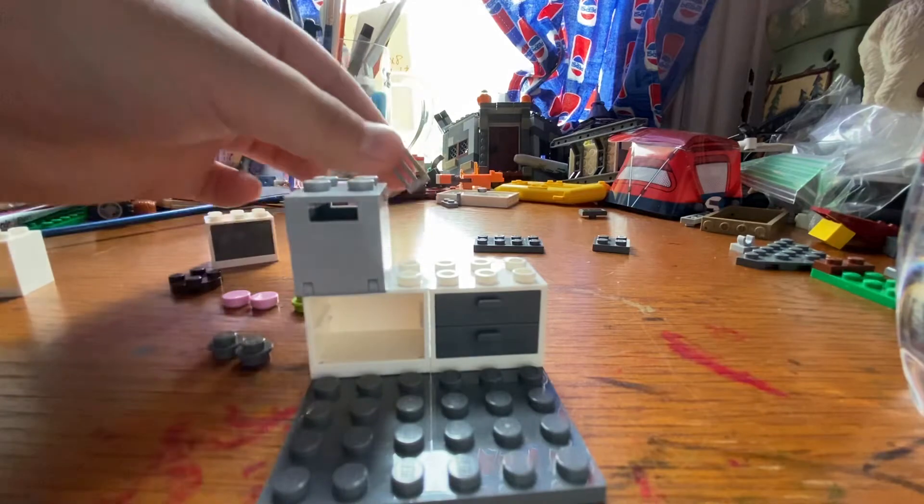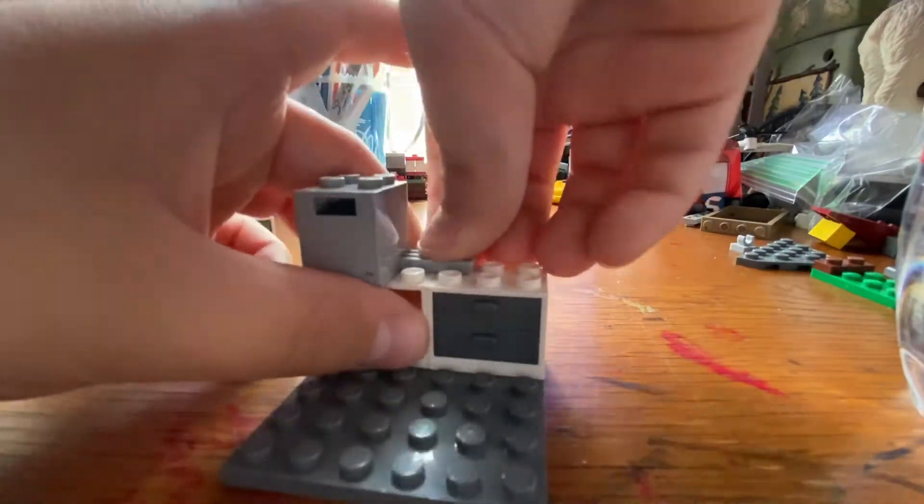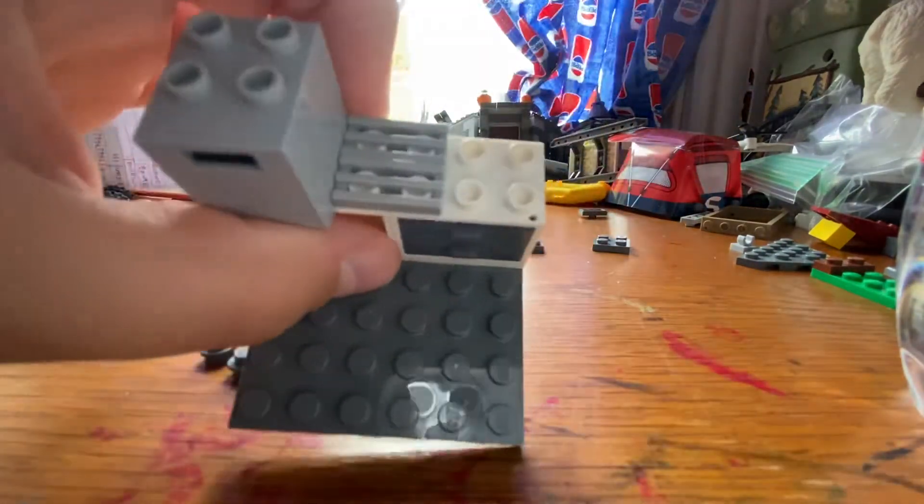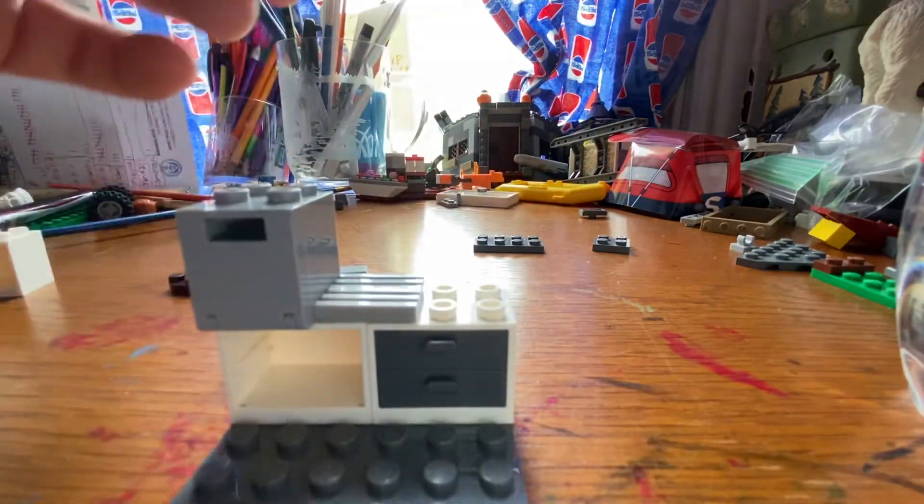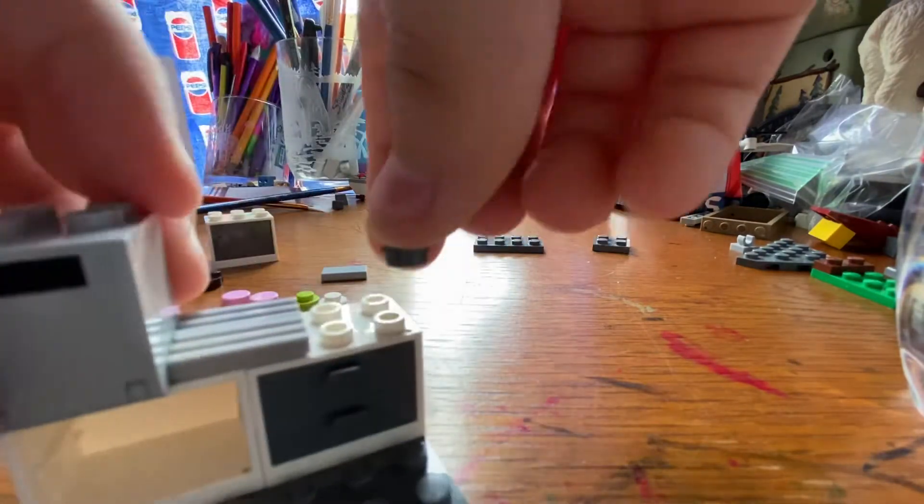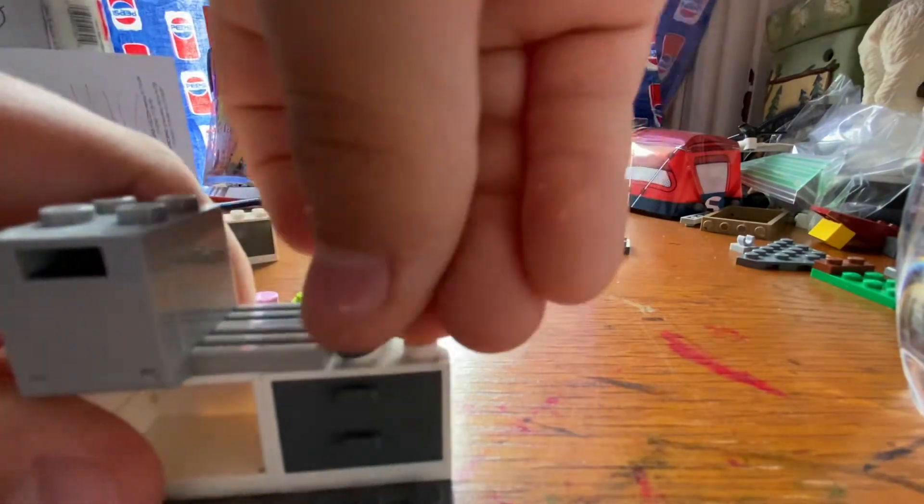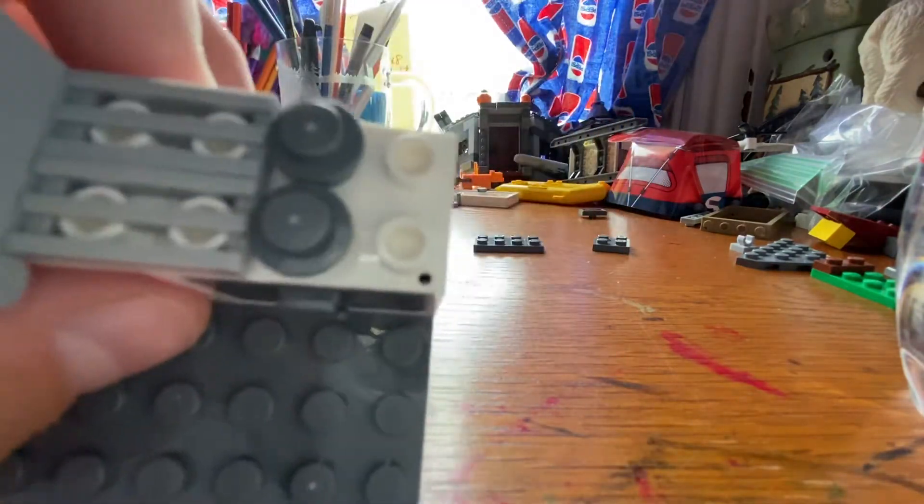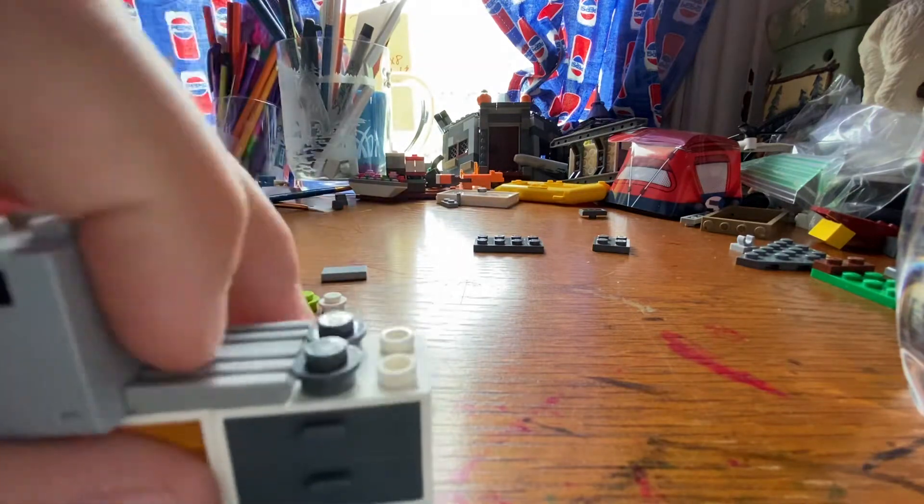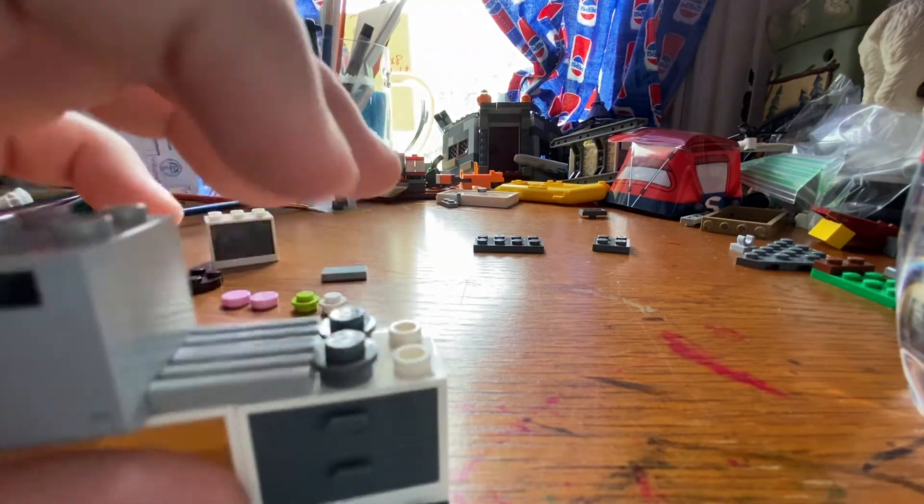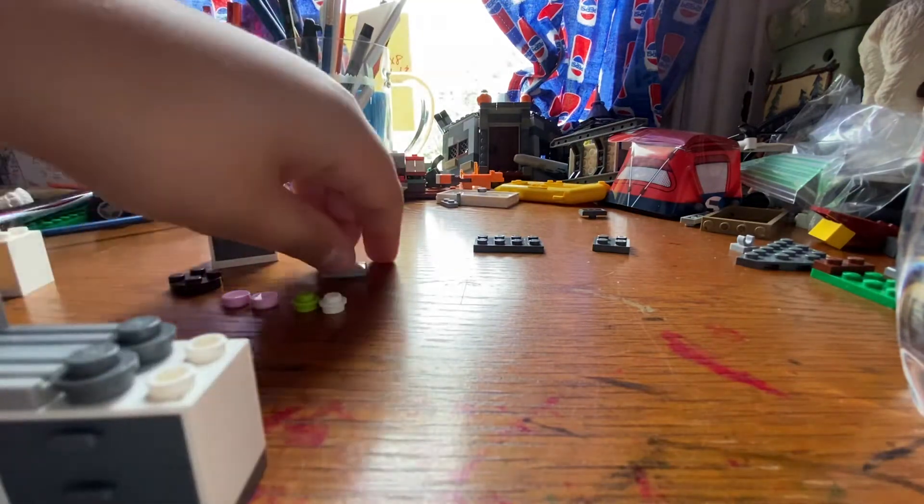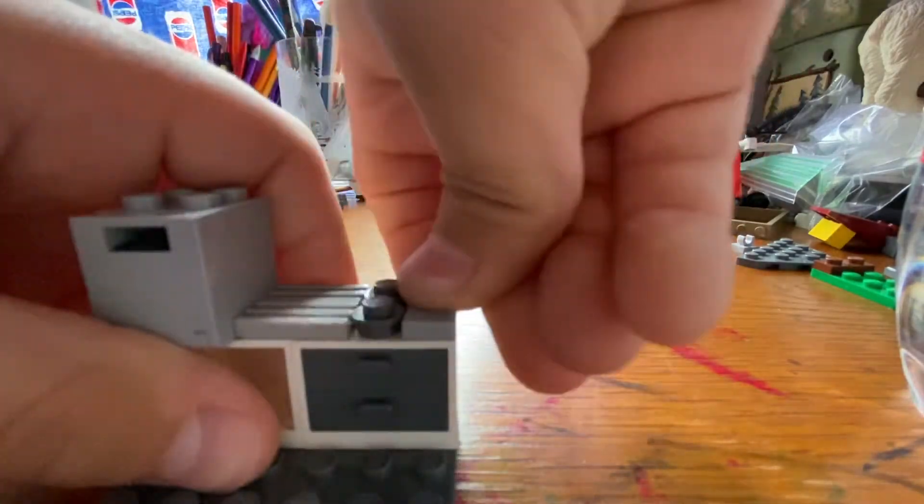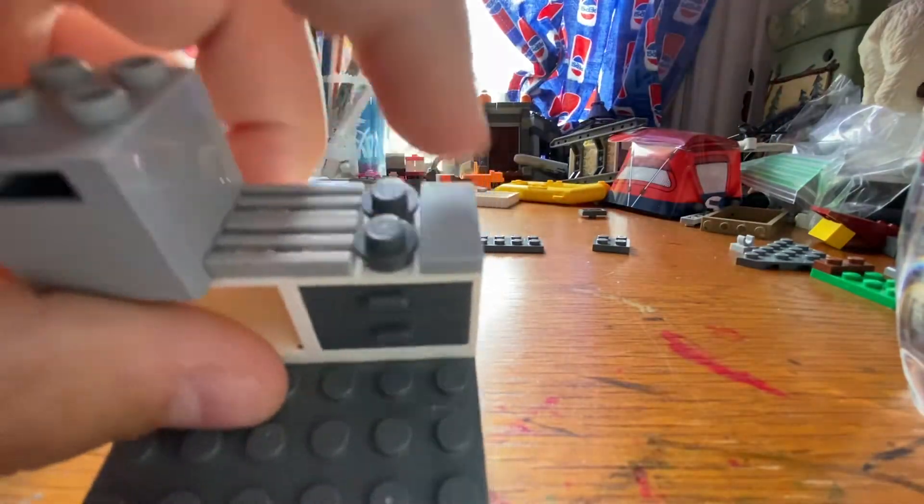Then you're going to take your grill pieces and you're going to put them just like that. And then you're going to take your 1x1 circular plates, the gray colors too, and put them right there. Then you're going to take your 1x2 tile, put it on the side for a countertop.